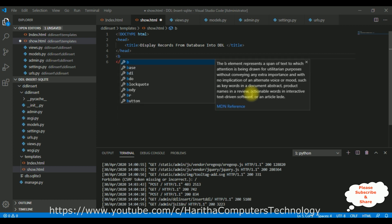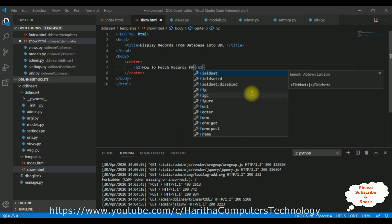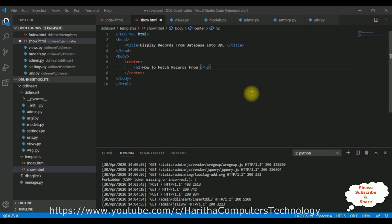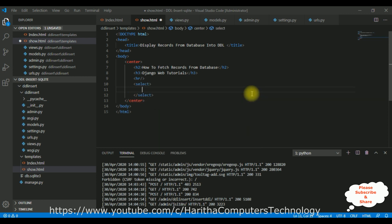Inside the body tag I'm adding the center tag. Inside center I'm adding an H tag header: 'How to fetch records from database — Django web tutorials.' After the heading I'm adding a horizontal line, and after that I'm adding a simple select element which is the dropdown list control, with a select and option tag.